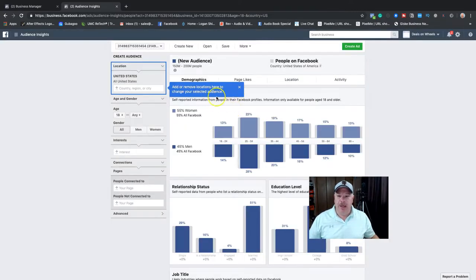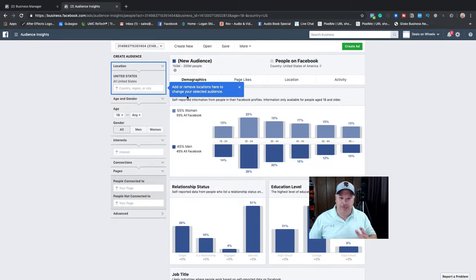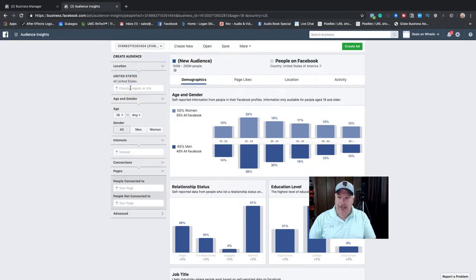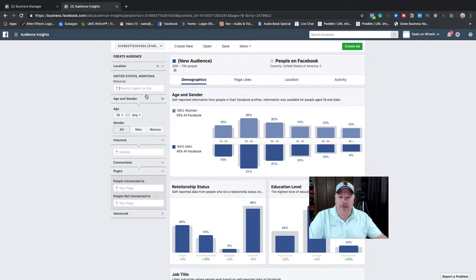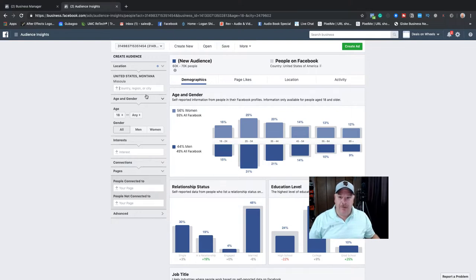I click 'Everybody on Facebook.' Since I advertise in the local area I do local — I don't do nationwide ads for lead gen all over the country, just for my specific location. So the first thing I do is type in my city, which is Missoula, Montana. Missoula is a small place so there's not a ton of people, but since I'm selling cars I don't have to sell thousands. 60 to 70,000 people to start with — that's perfect.